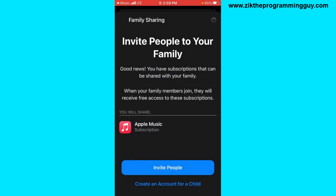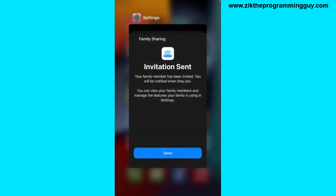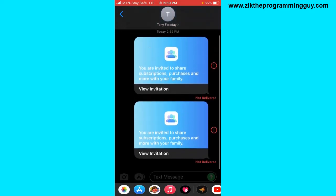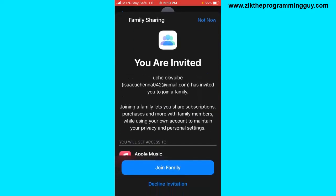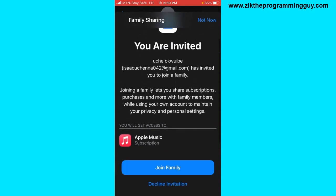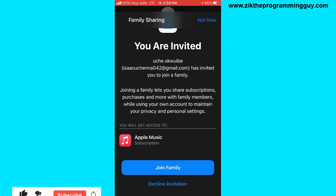Let me go back to my phone and show you how you can actually accept this. I'm going to go to my messages — here's the invitation link. Click on 'View Invitation.' The user has to click on the invitation link, and they'll get the 'Join Family' button. The user clicks on that and will be added to my Family Sharing subscription.